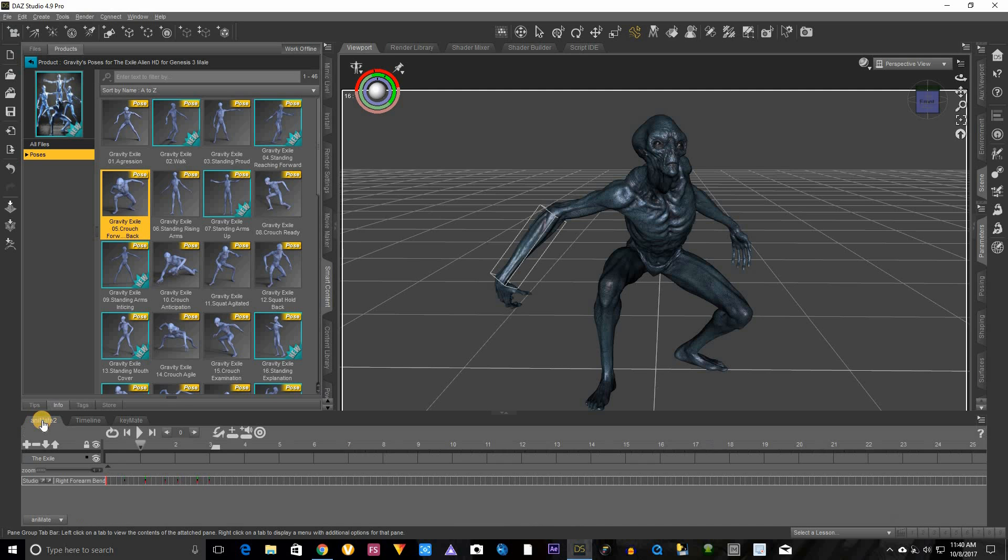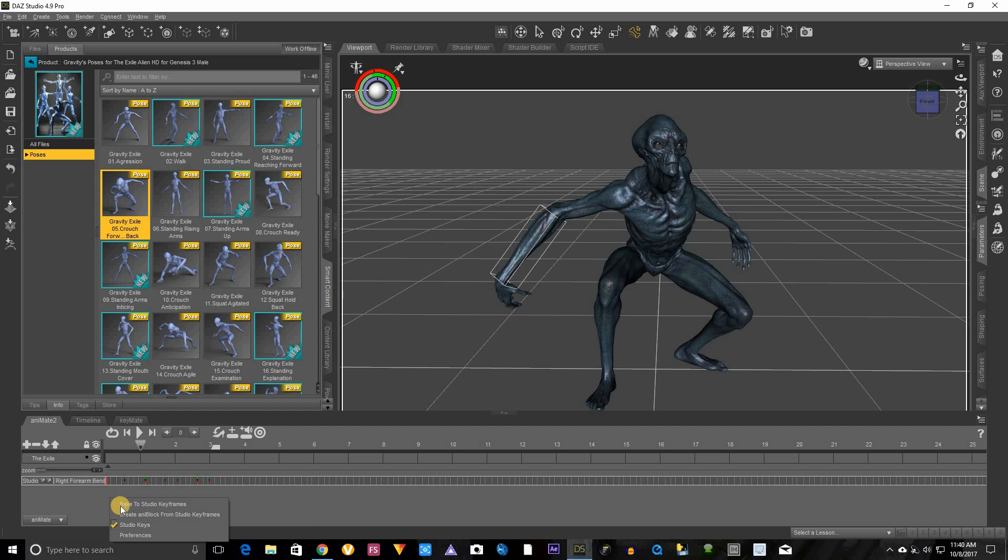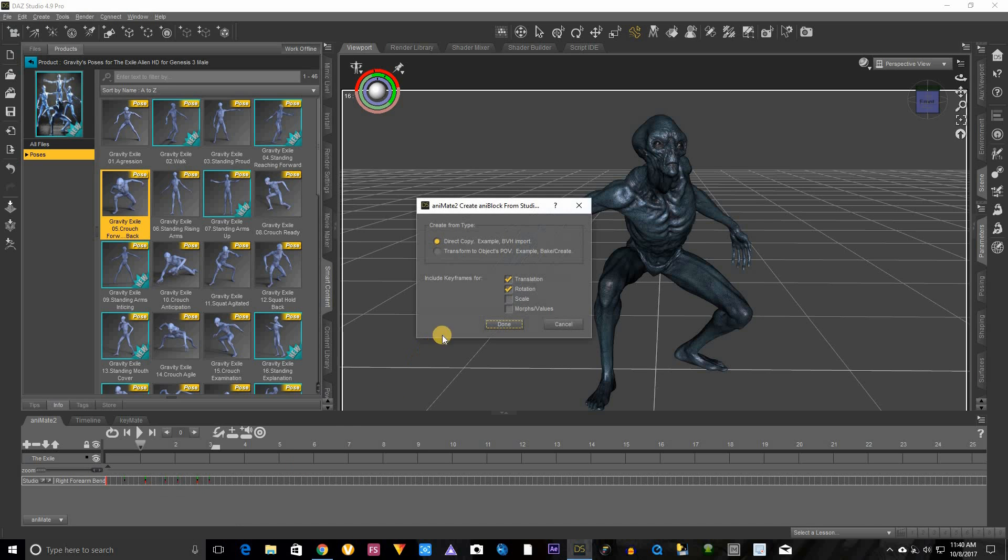Go back to animate. Now we want to click in here again, right click it. This time you want to create any blocks from studio keyframes. You want to select transform, you want to scale it and morph it, click everything and click done.